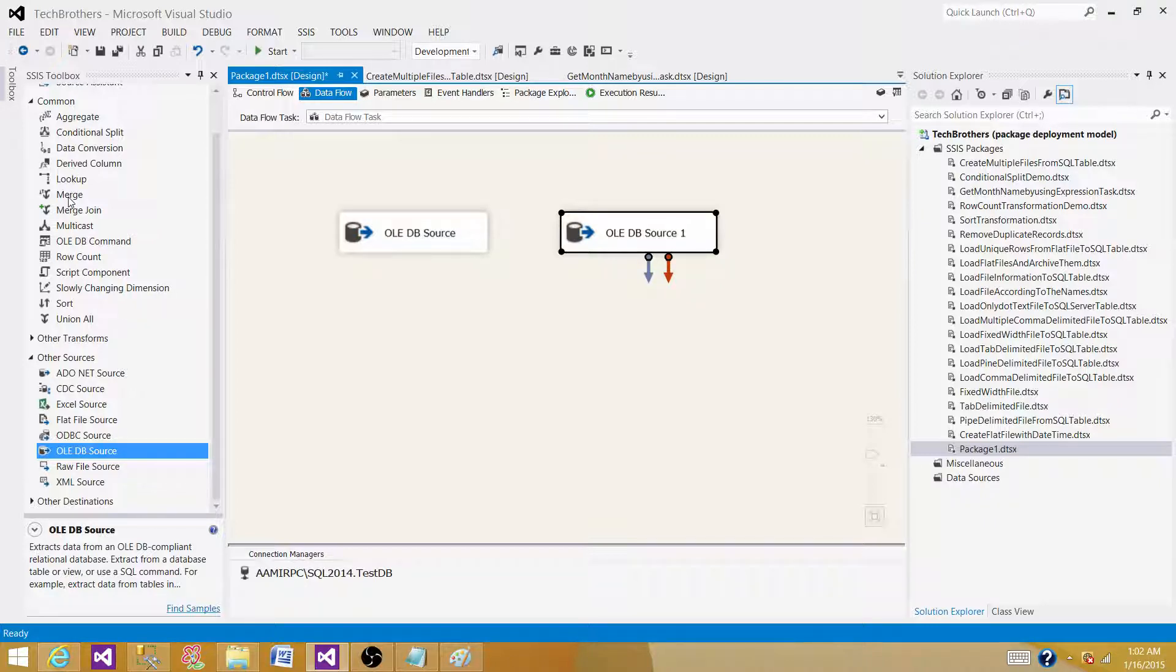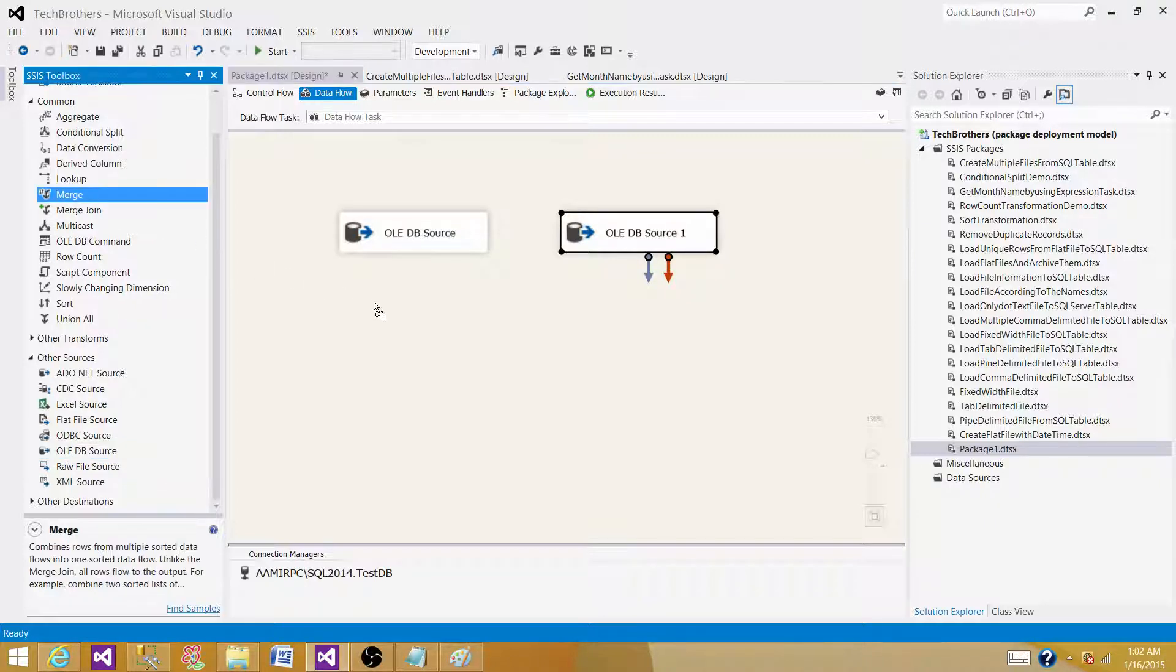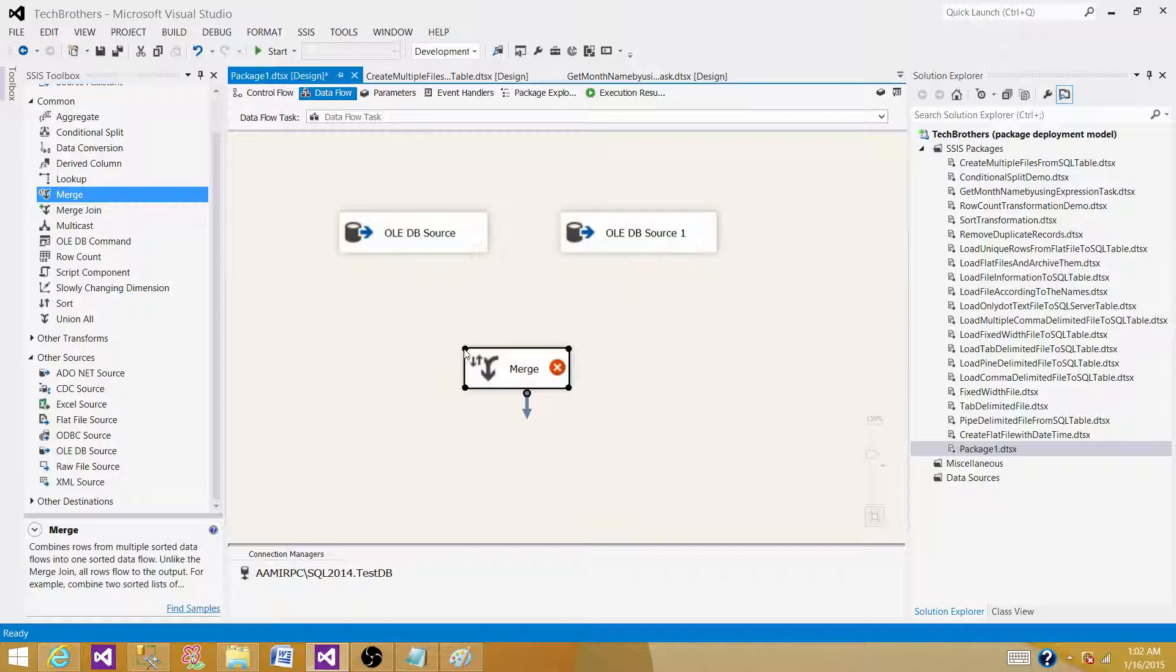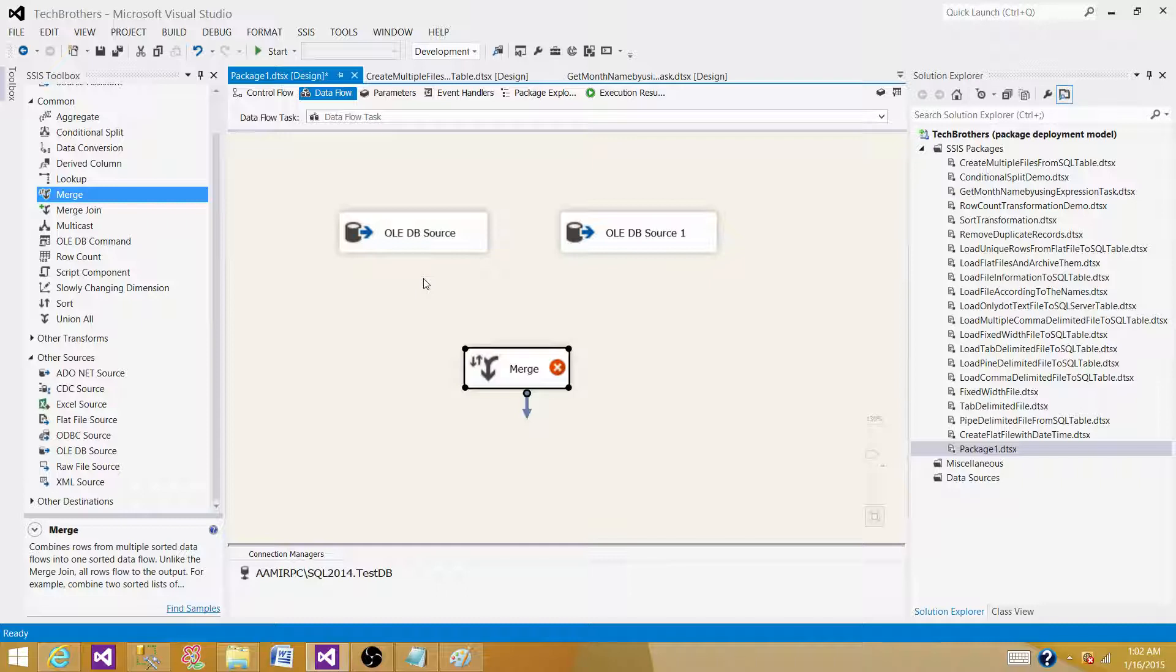The merge transformation is a transformation that accepts sorted inputs and outputs sorted data. So that's the transformation we can use.